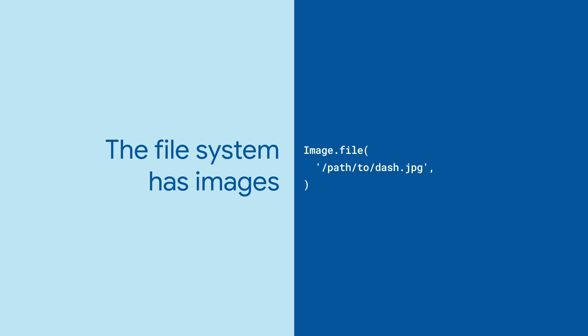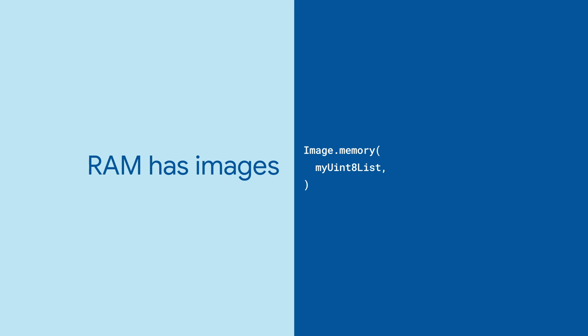You can also show image files from the user's device. Use image.file for that. And you can show images that are in memory as byte arrays. Use image.memory for that.